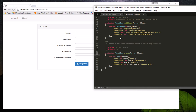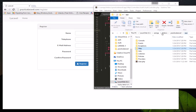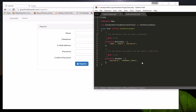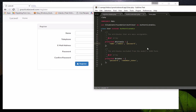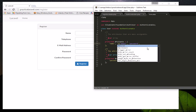Step three is modifying the model file so it will accept the telephone value. Open the User model and add 'telephone' to the protected fillable array. The fillable array specifies which columns can have values inserted — if a column is not listed here, even if your controller is correct, the value will not be saved. Add 'telephone' and save the file.